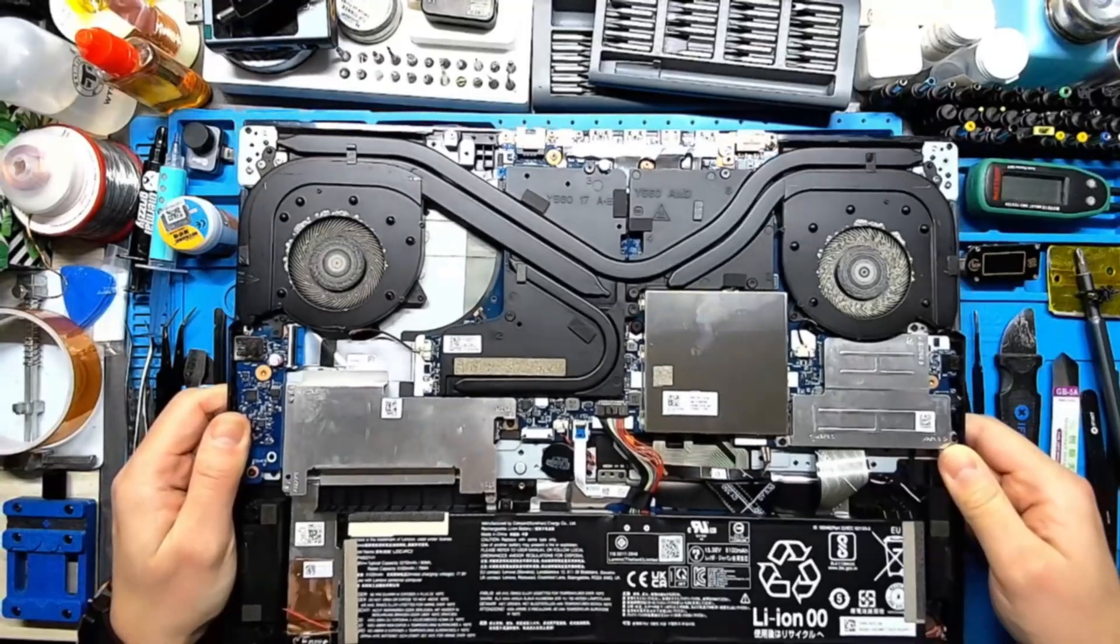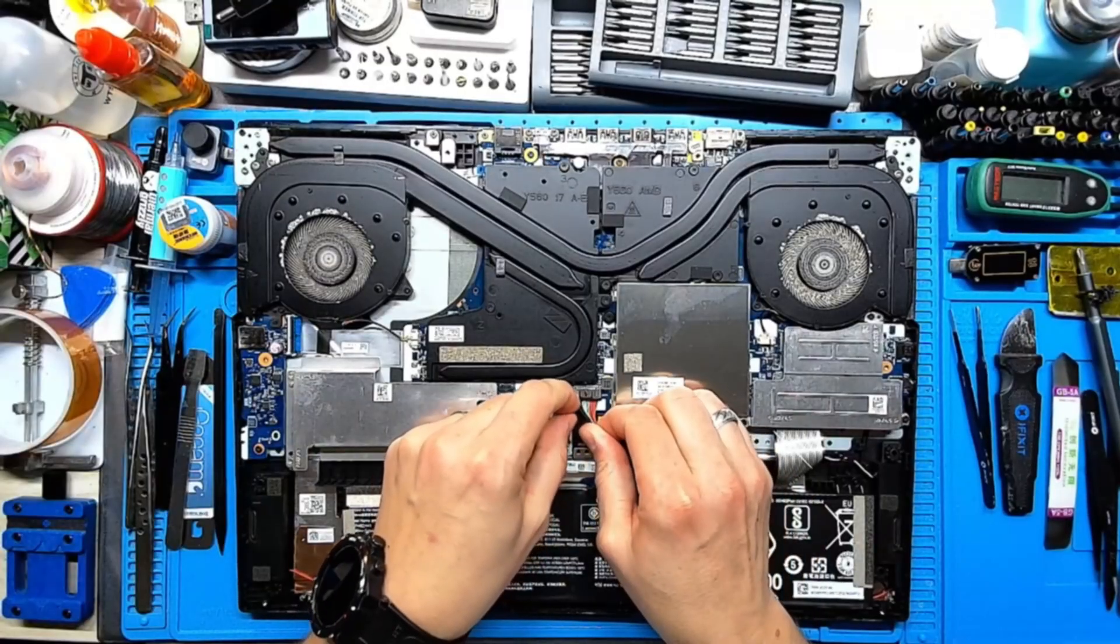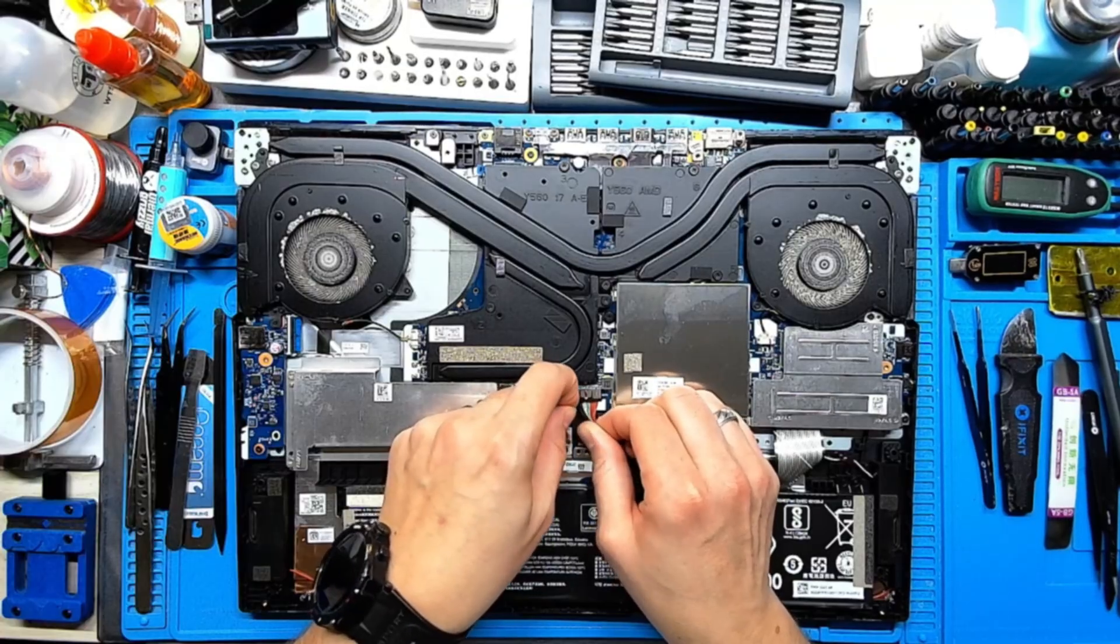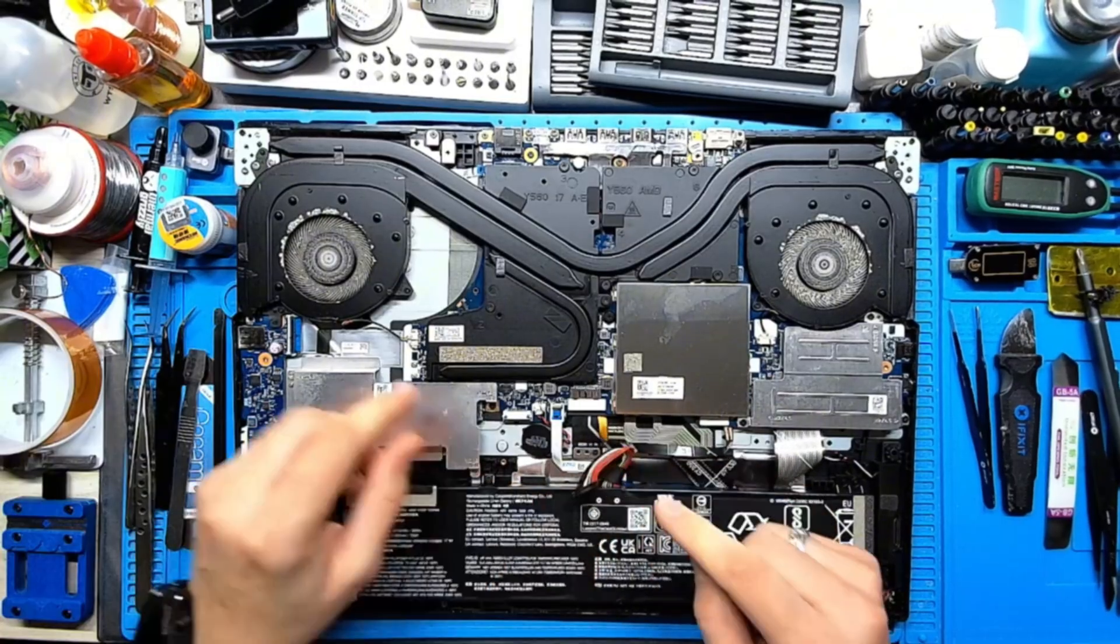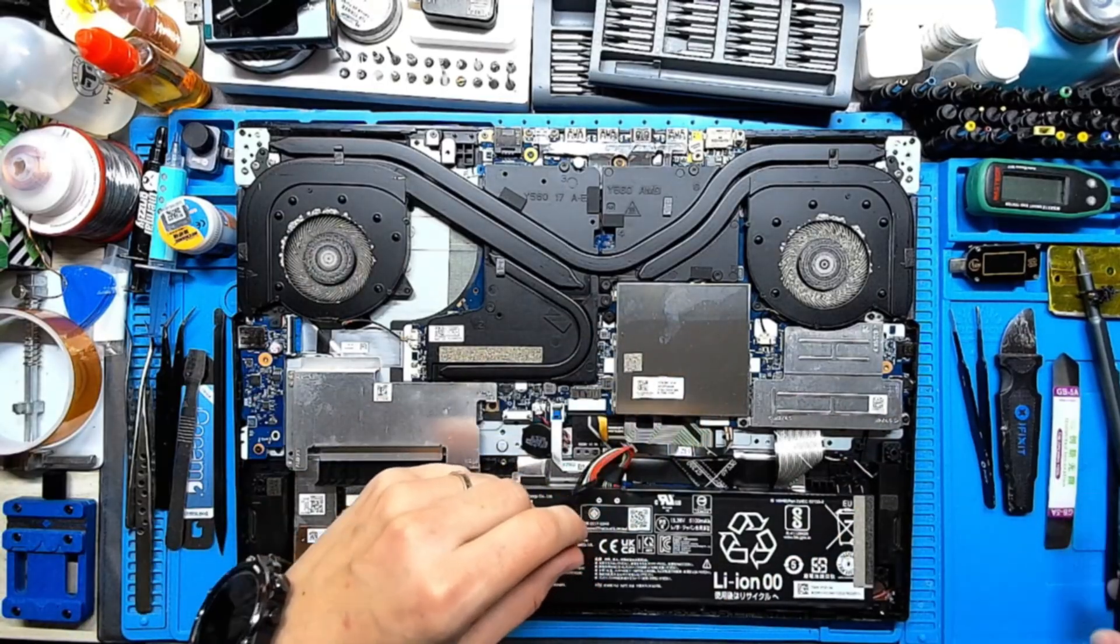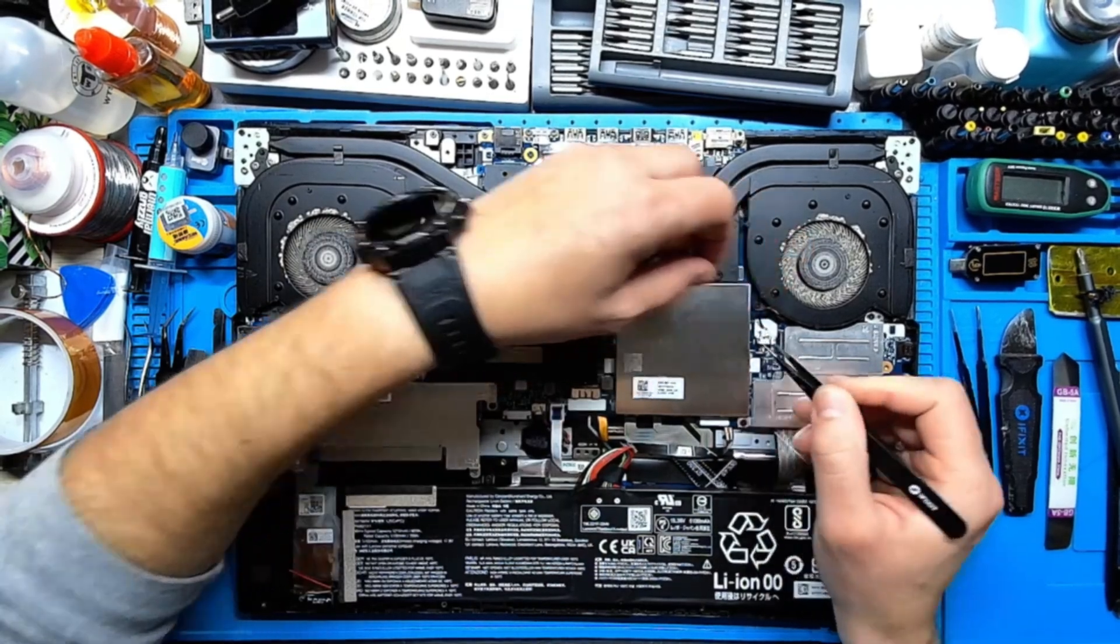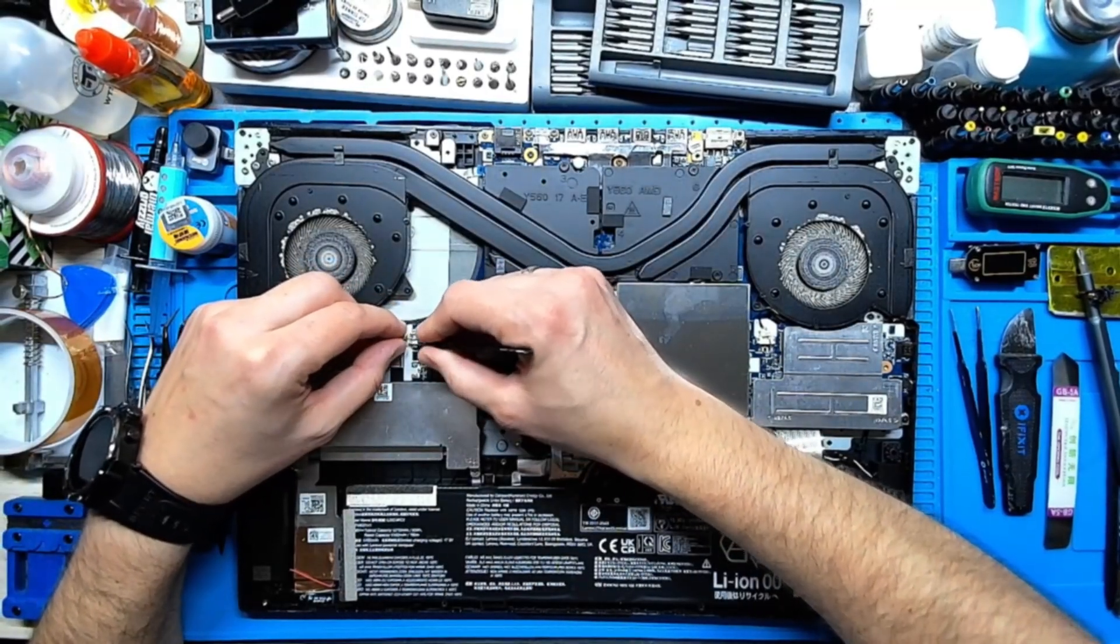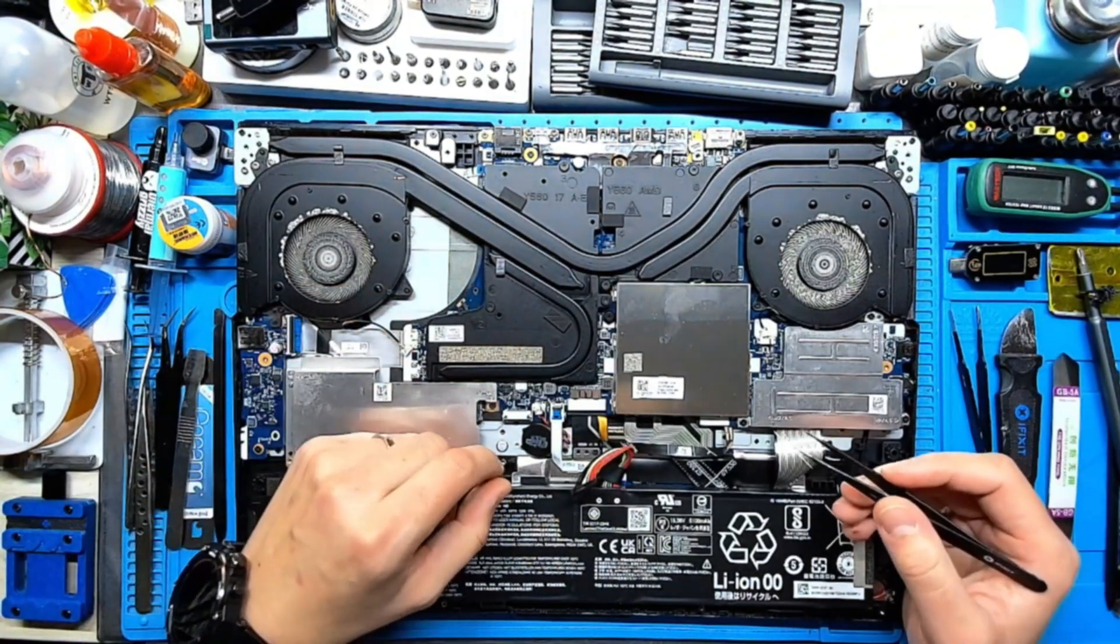All right good, first let's unplug the battery carefully. Okay, that's the heatsink here and yeah, let's unplug the fan connectors. This one, this one, this one too.